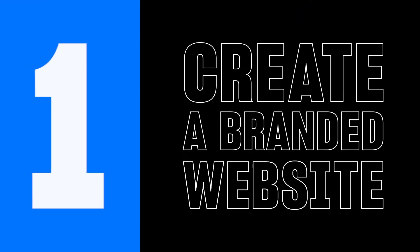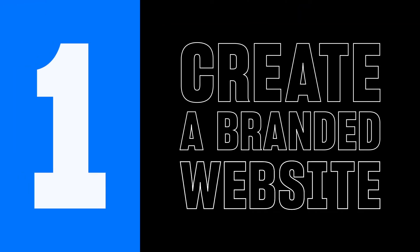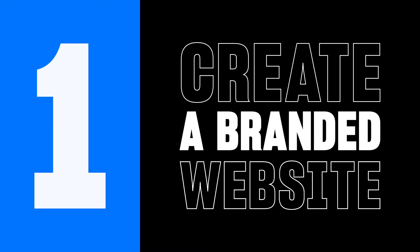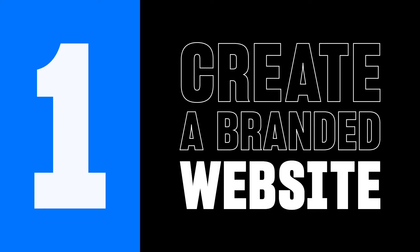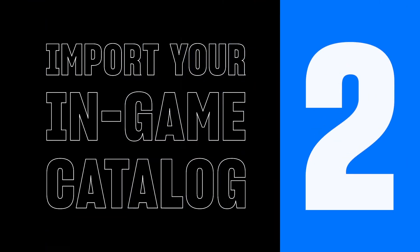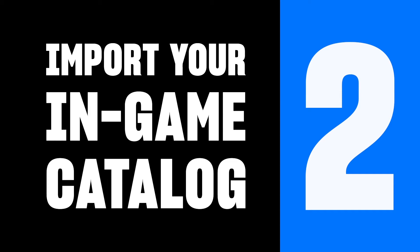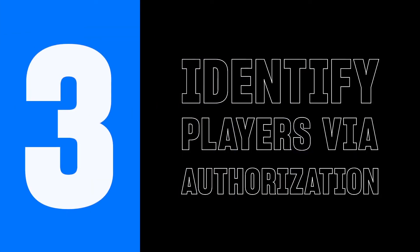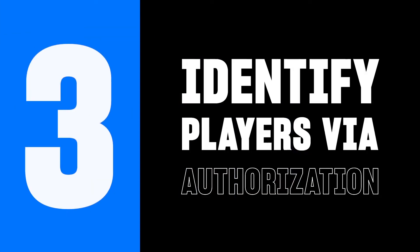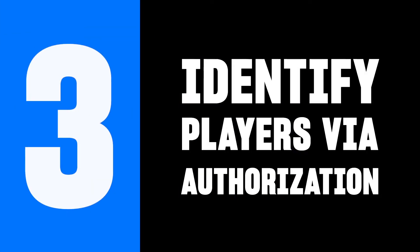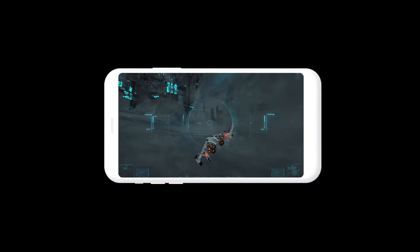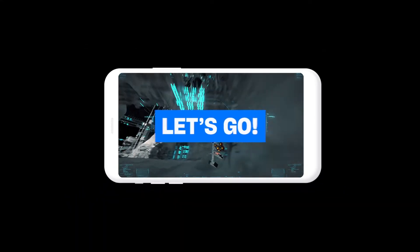In this video, you'll learn how to use Xolo Web Shop to create a branded website that's fully under your control, import your in-game catalog to save time with existing assets, and identify players via authorization. Ready to move your game forward? Let's go!